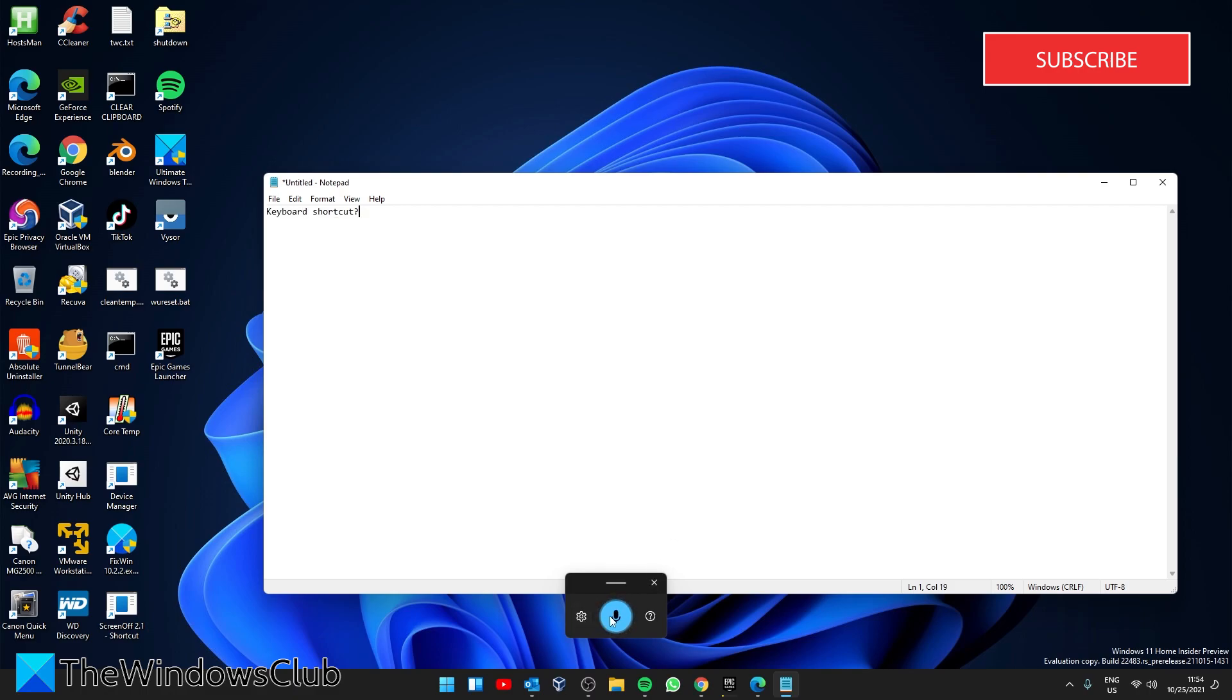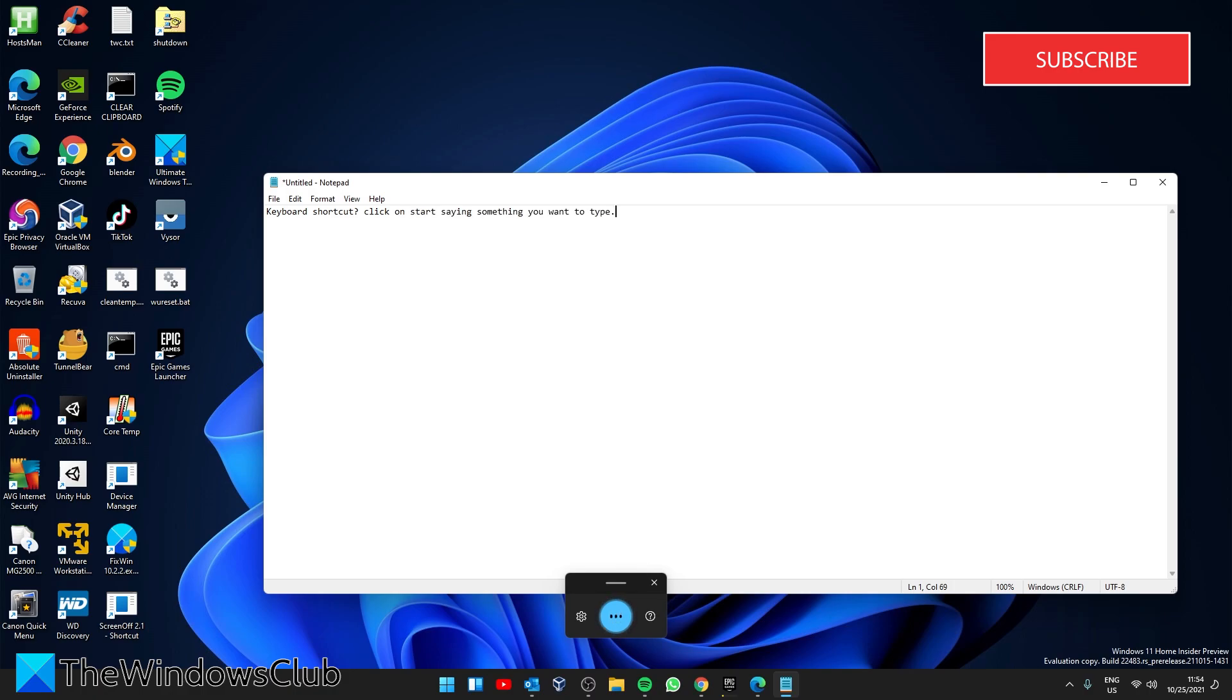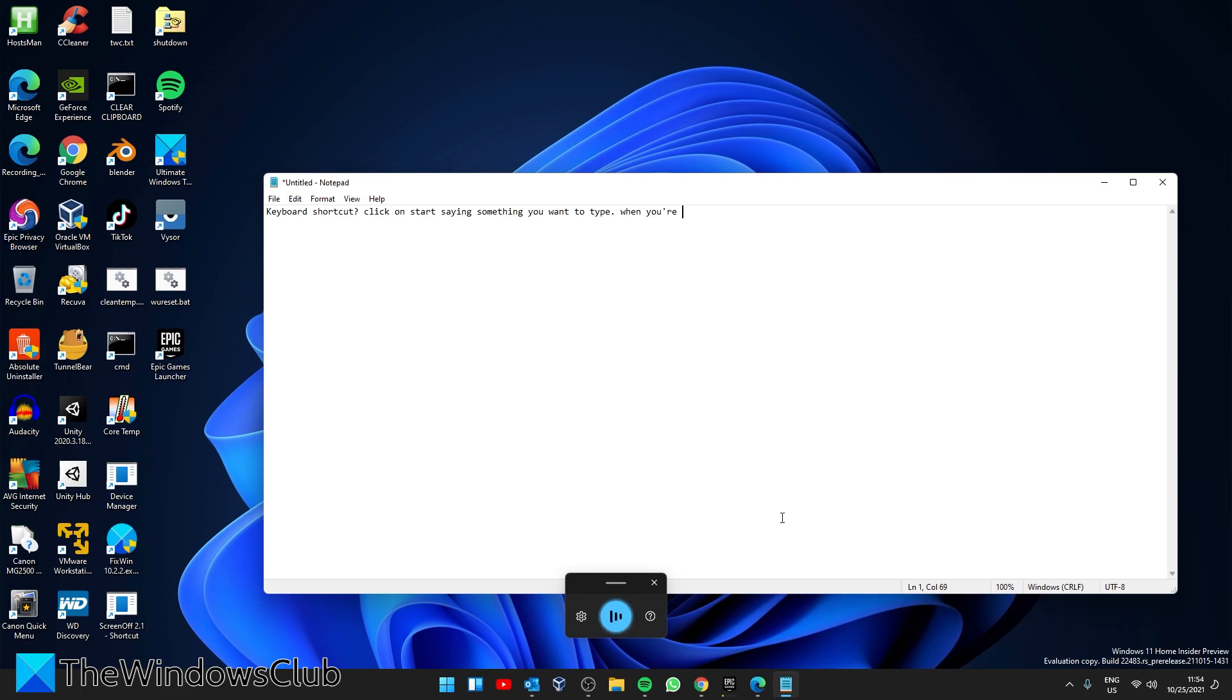Click on the microphone icon to start. Start saying something you want to type. When you're finished, click on the microphone button to stop.